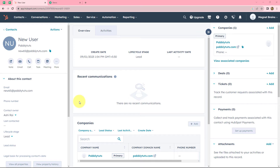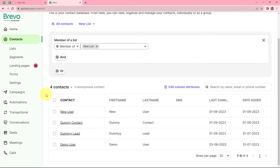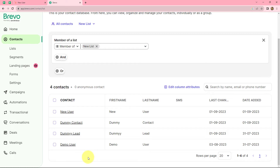In this video, we are going to learn that whenever a new contact is added in HubSpot CRM, automatically by using the details of the same contact, a new contact should also be added in Brevo. And after that, we want to send an email campaign to the same contact by using Brevo. So let's start learning this process step by step.